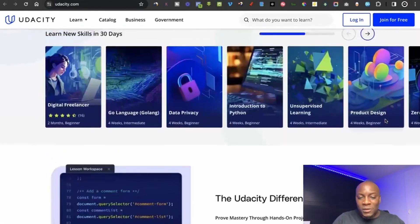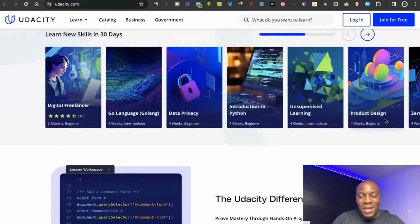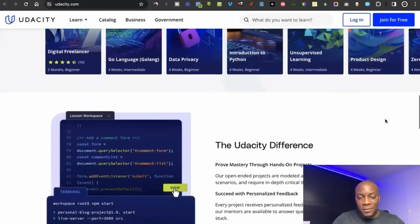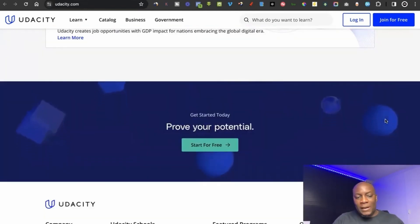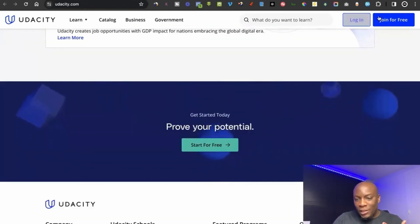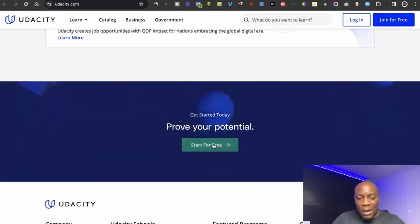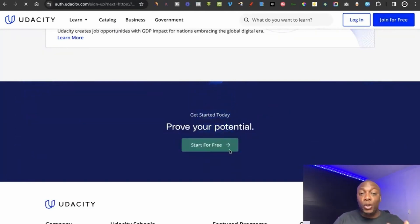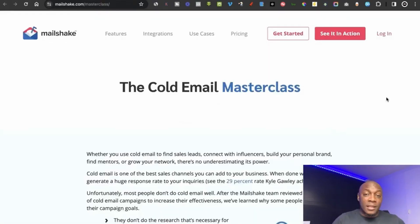To use the Udacity platform, you can use the button at the top or scroll down to find where it says 'Start Free,' click on that, enter your details, and start using the platform.